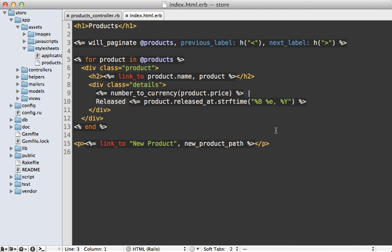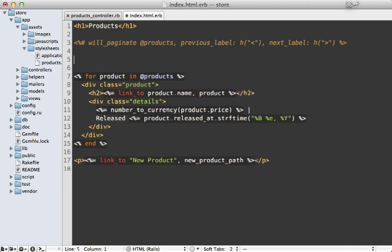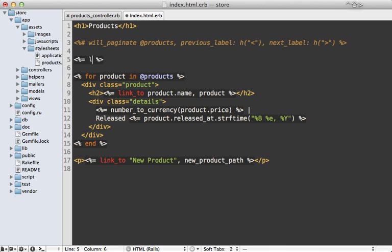Sometimes though, it can be easier to code pagination directly into the view instead of using a method like will paginate here. So for example, let's say we want to just add some simple previous and next links with some information in between it. And so we could just create a link here for the previous page.